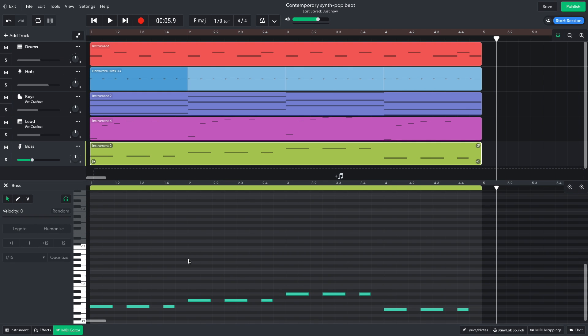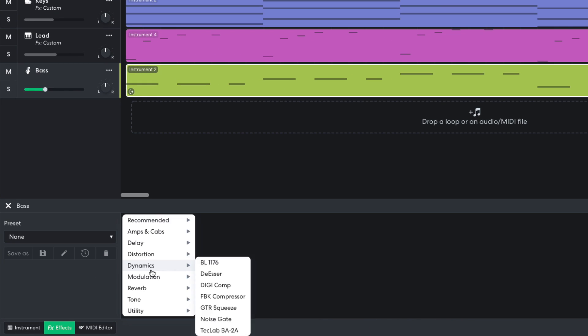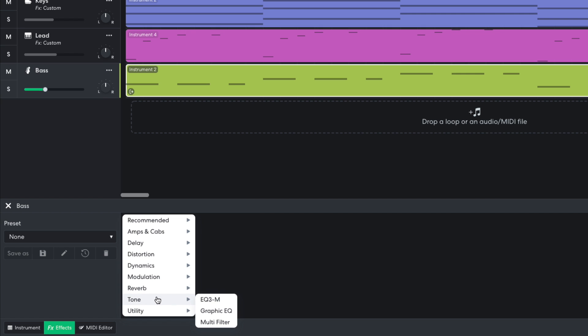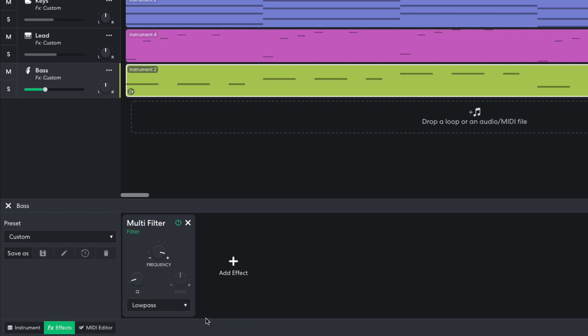This sound doesn't have a crazy amount of midrange, yet I'd still like to smooth it out a little to make more space in the mix for the midrange elements. So I add a tone, multi-filter effect, and set the frequency knob to around 200 Hz.